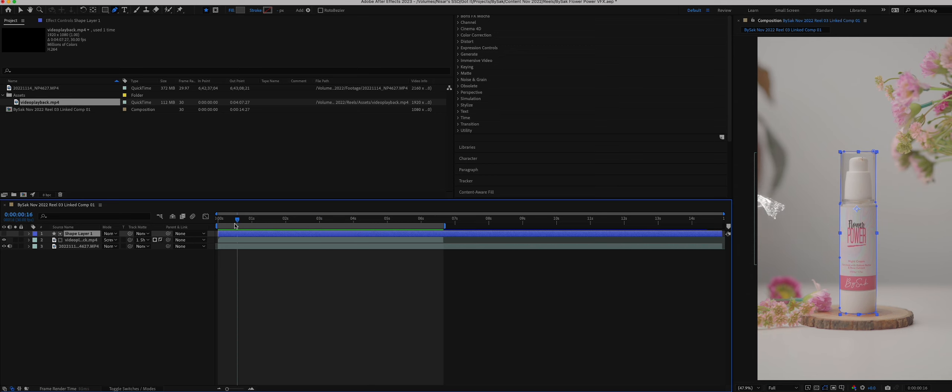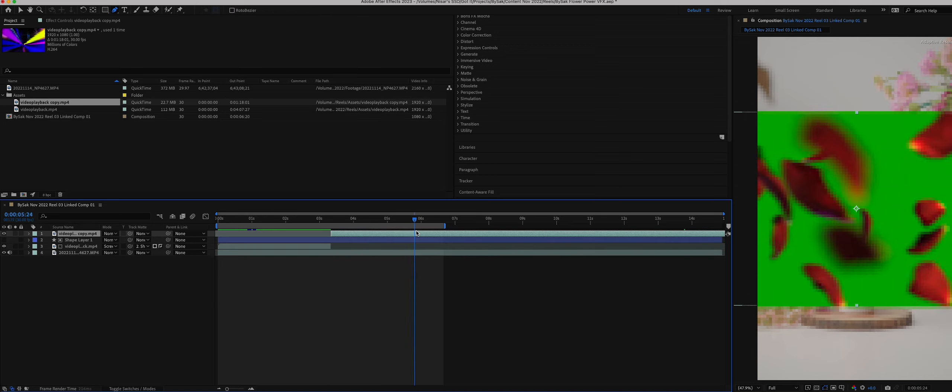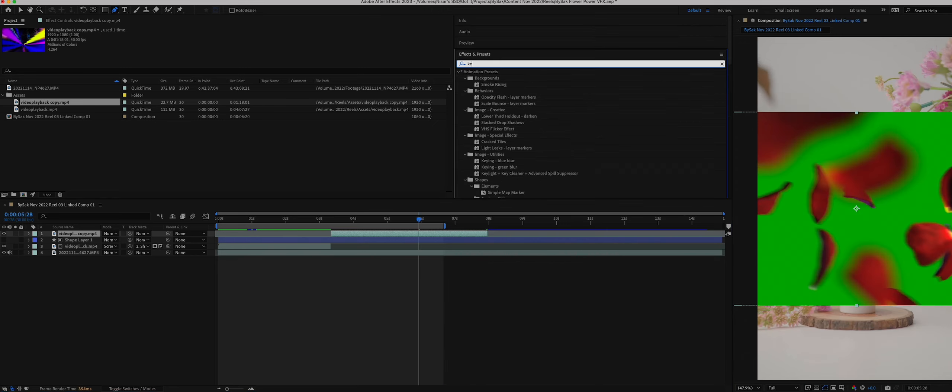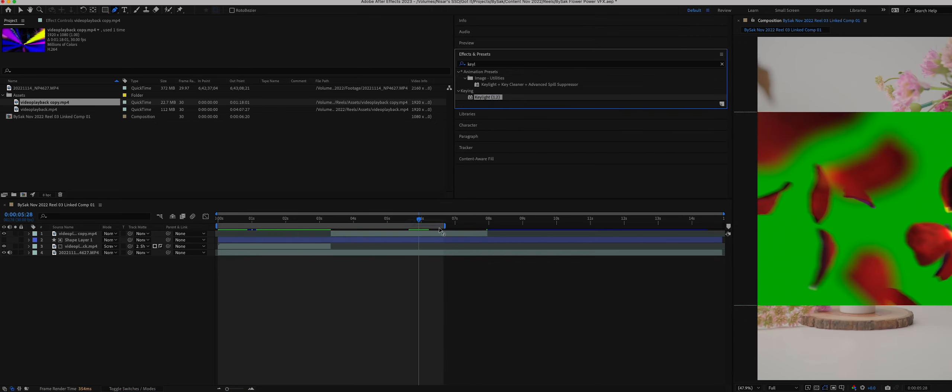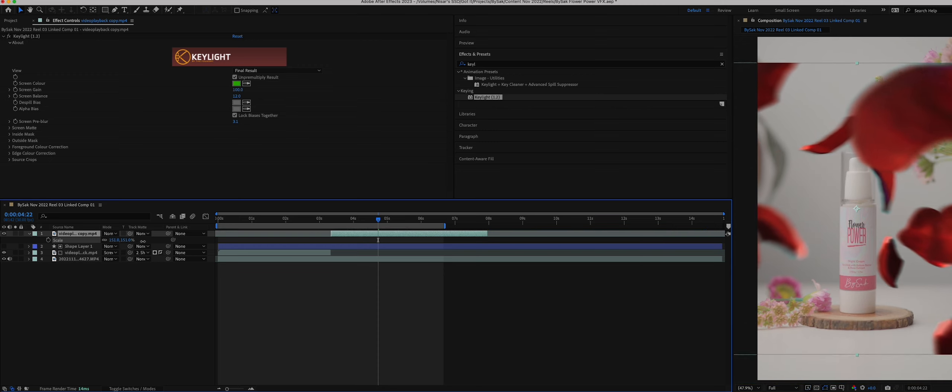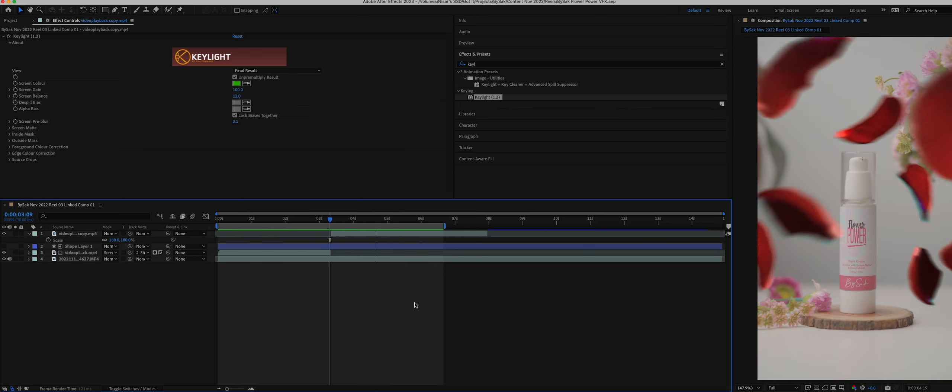Then I dragged another footage of rose petals with green screen and in the effects panel drop the key light effect for removing green screen. Scale the footage to fit my composition - that looks awesome with little effort.